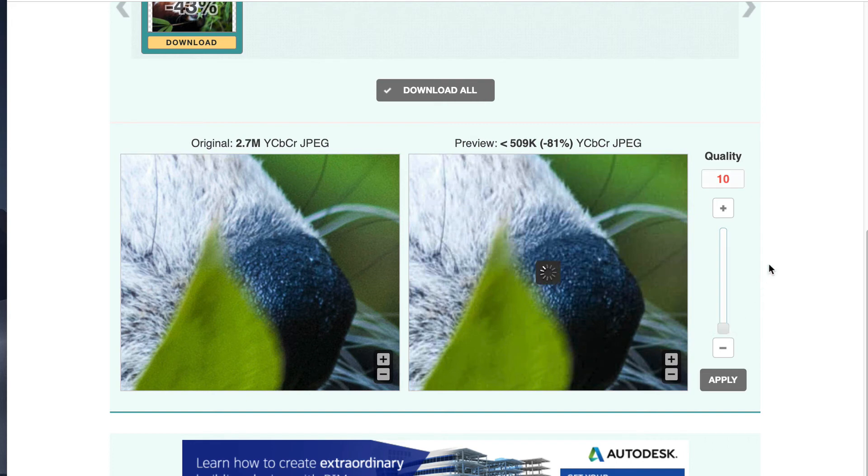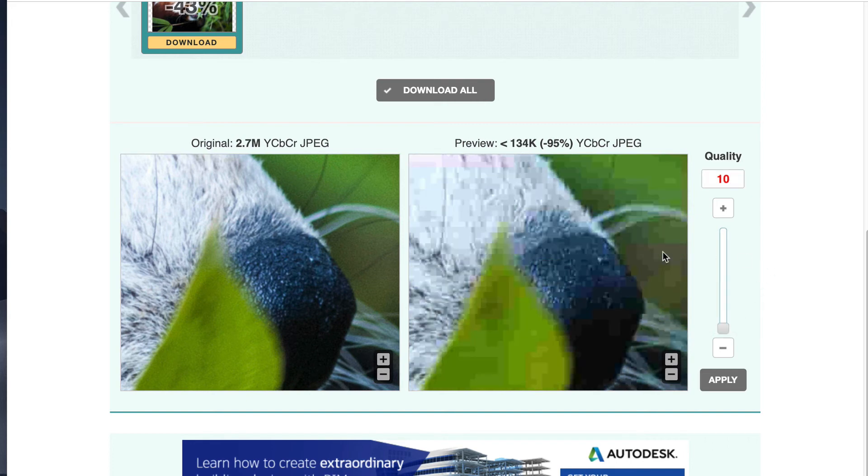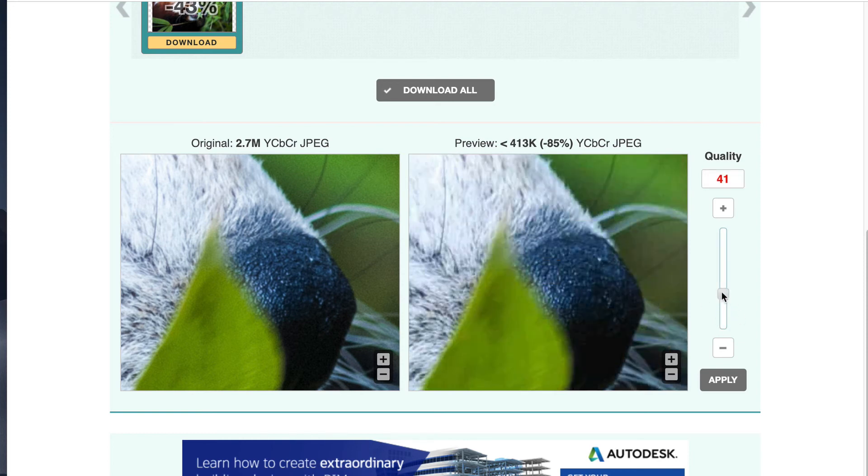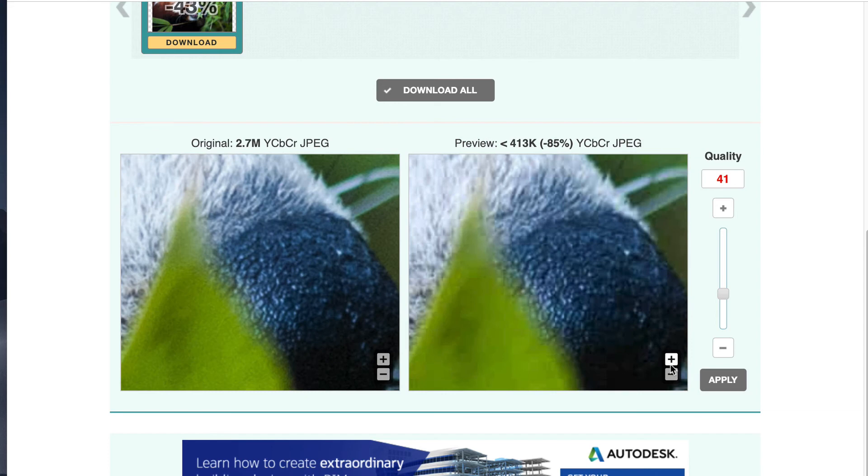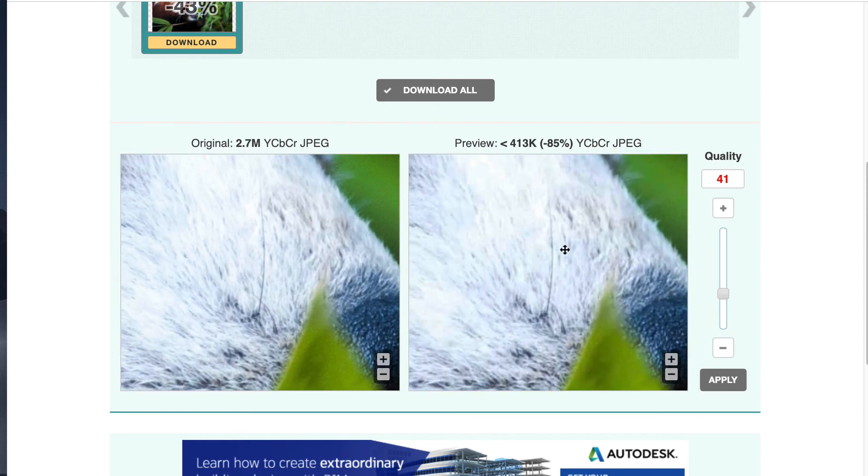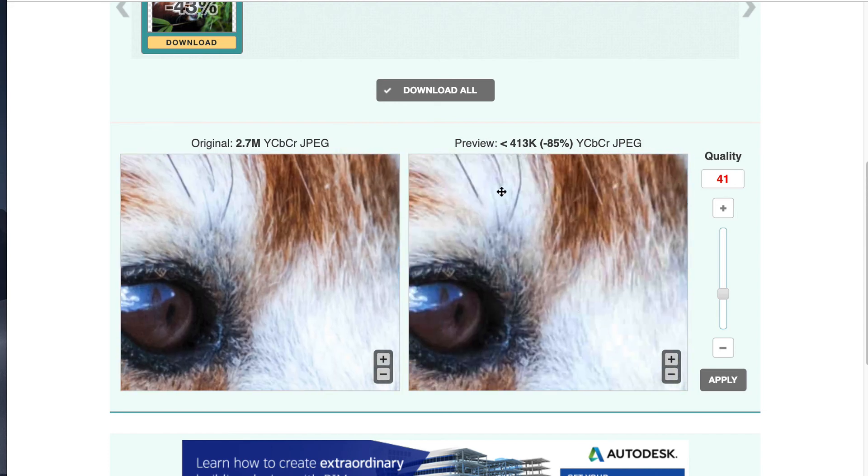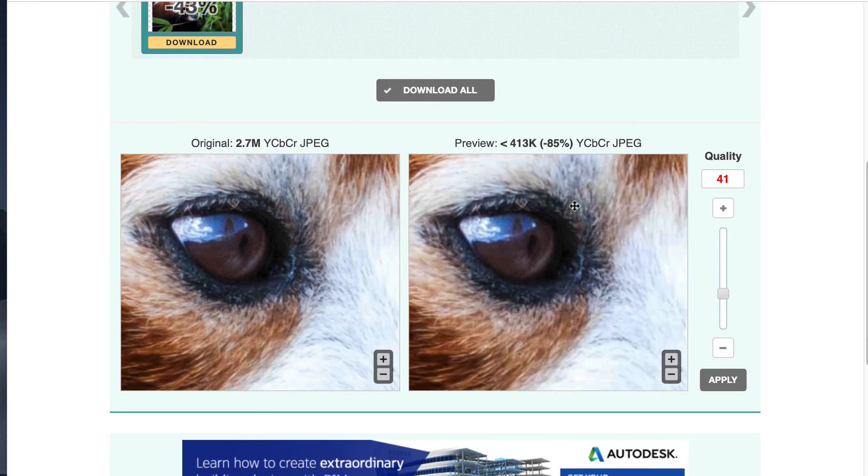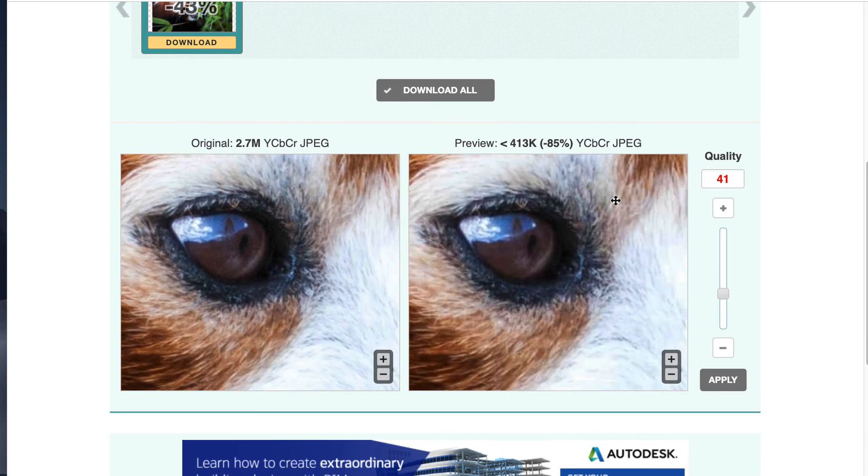If we take it down to 0 or 10, you can definitely see the pixelation there compared to the original. So I don't want to have pixelation in my images, but I want to reduce them as much as possible without compromising the image quality and style. I think that's pretty good there. Let me see the eye. So we reduced it by 85%, which is fantastic, especially for such a large image.